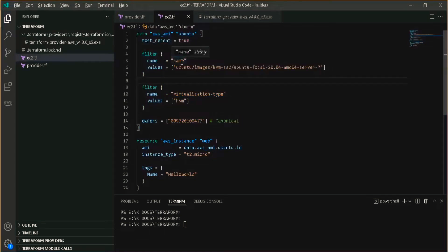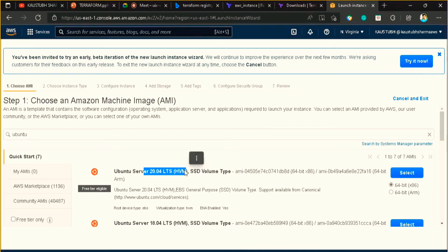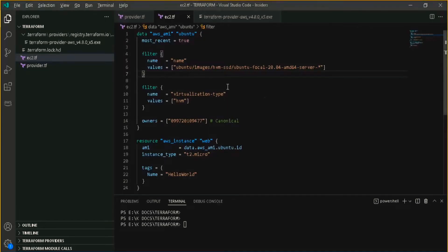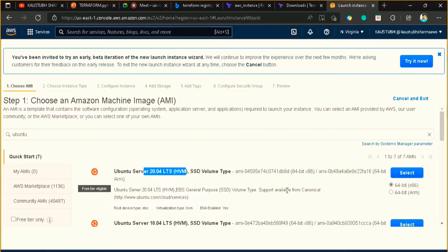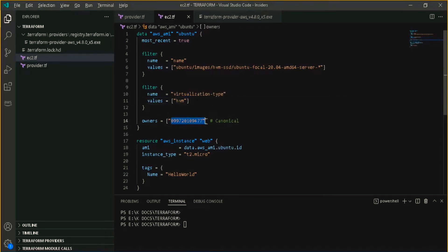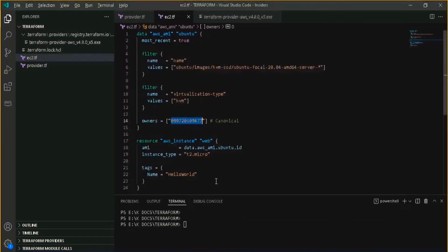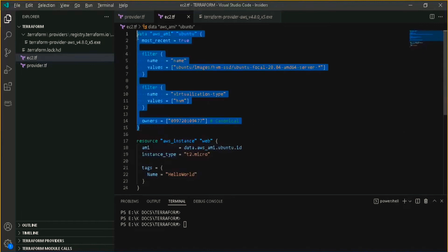I am telling it to go to the name filter and search for the value 'ubuntu 20.04'. Whose virtualization type is HVM — you can see there is a virtualization type option available. Basically, you can put that here and the owner is just an account ID of Ubuntu which officially releases it. They have directly given the example on the Terraform official site.